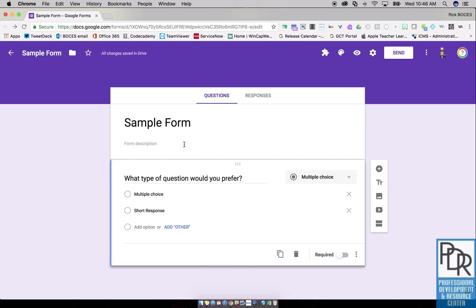Another option is you could build, if you remember from my childhood, choose your own adventure books. You know, if you want to go into the cave flip to page 47. You can build those with this same model.